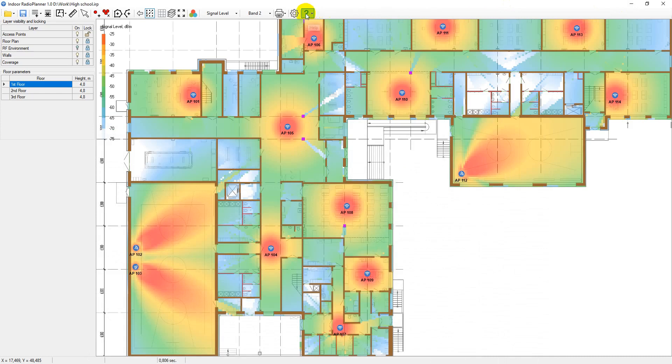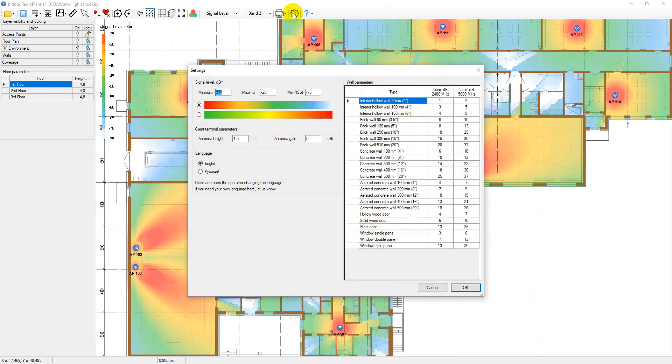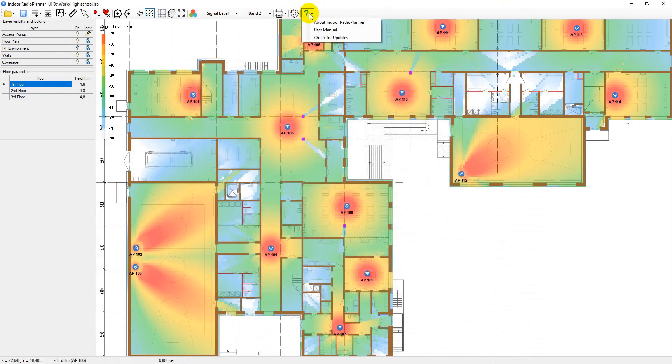In the settings menu, you can customize the color scheme for the signal level heat map, customize the wall penetration loss, and set client terminal parameters.